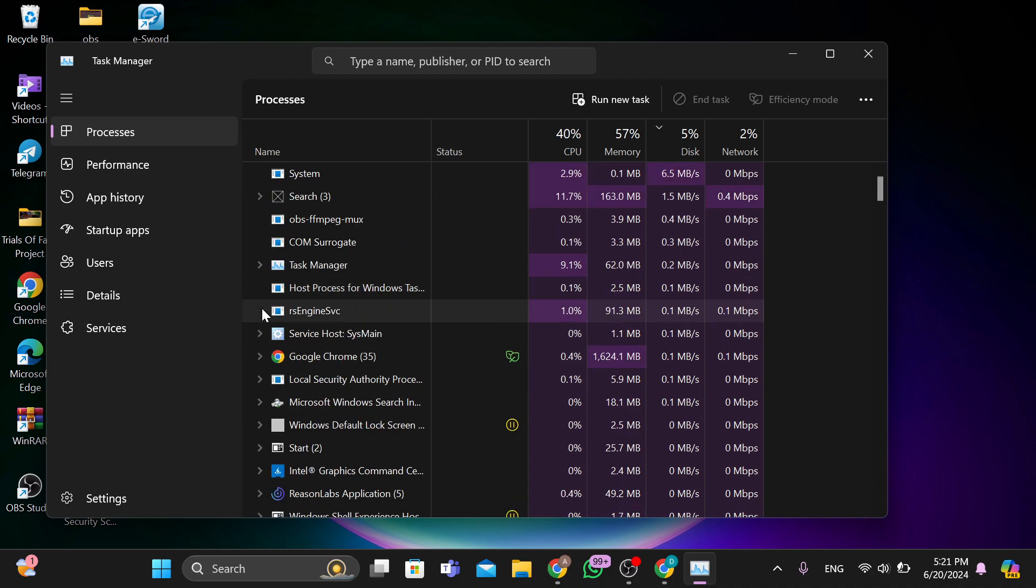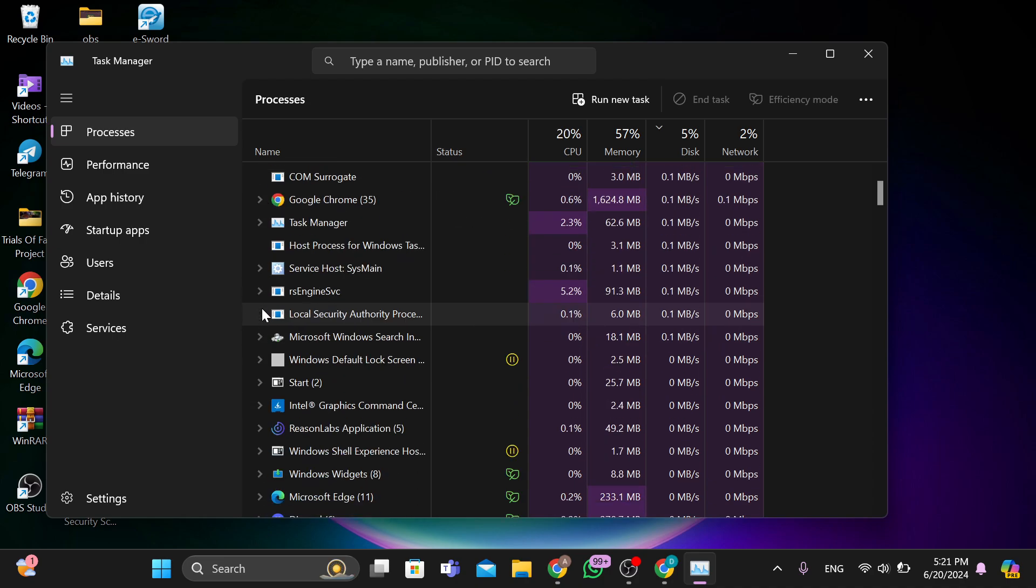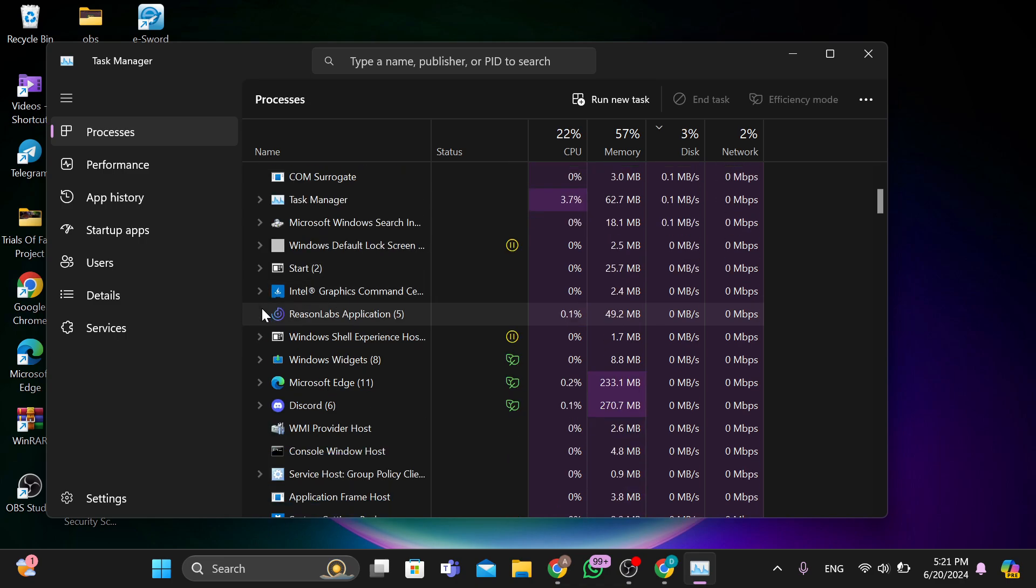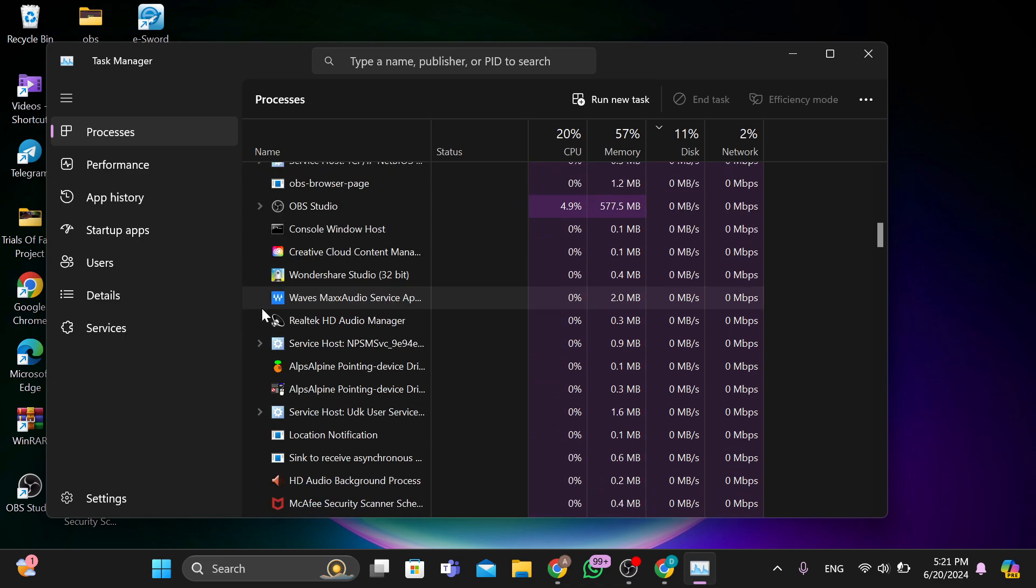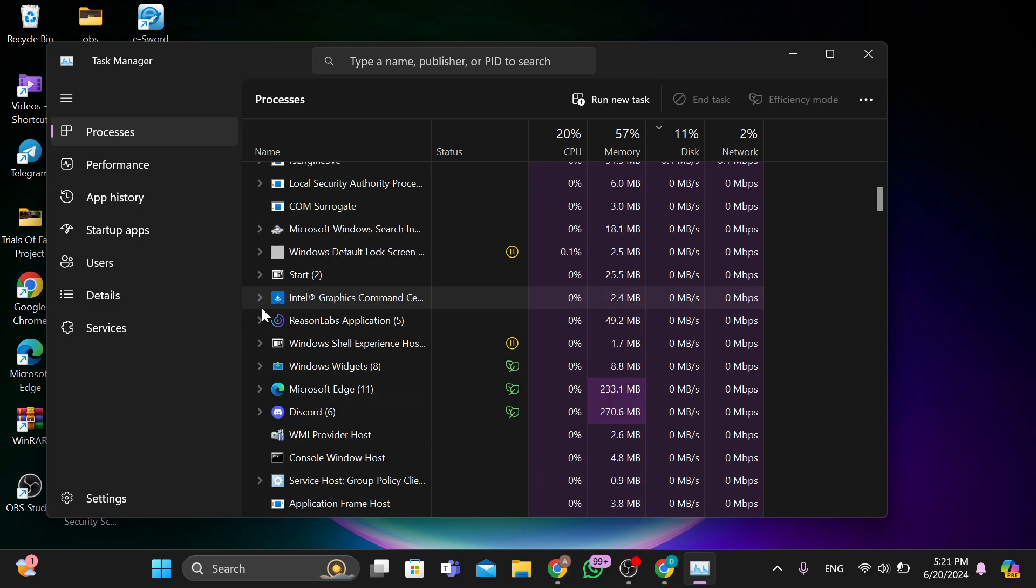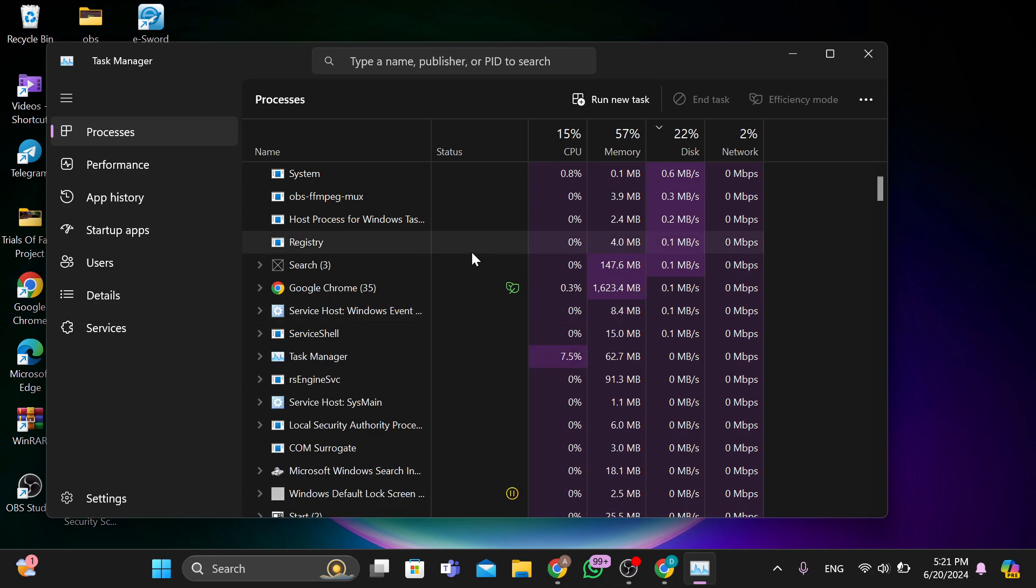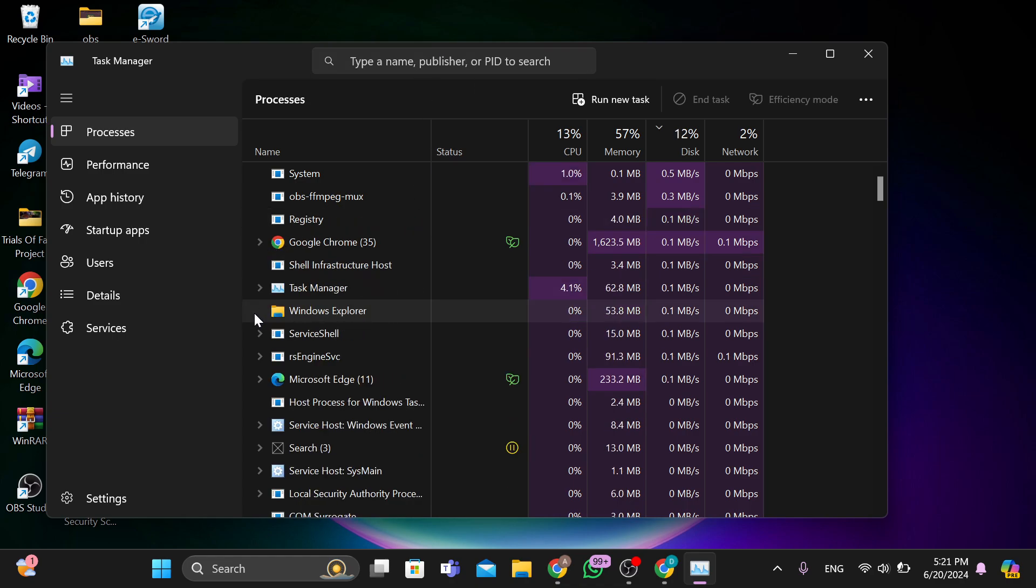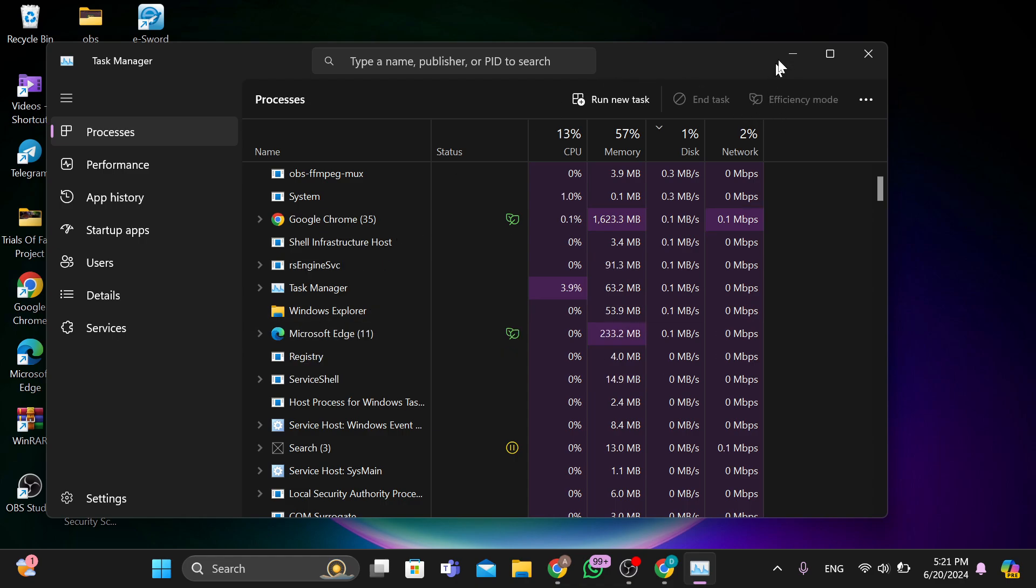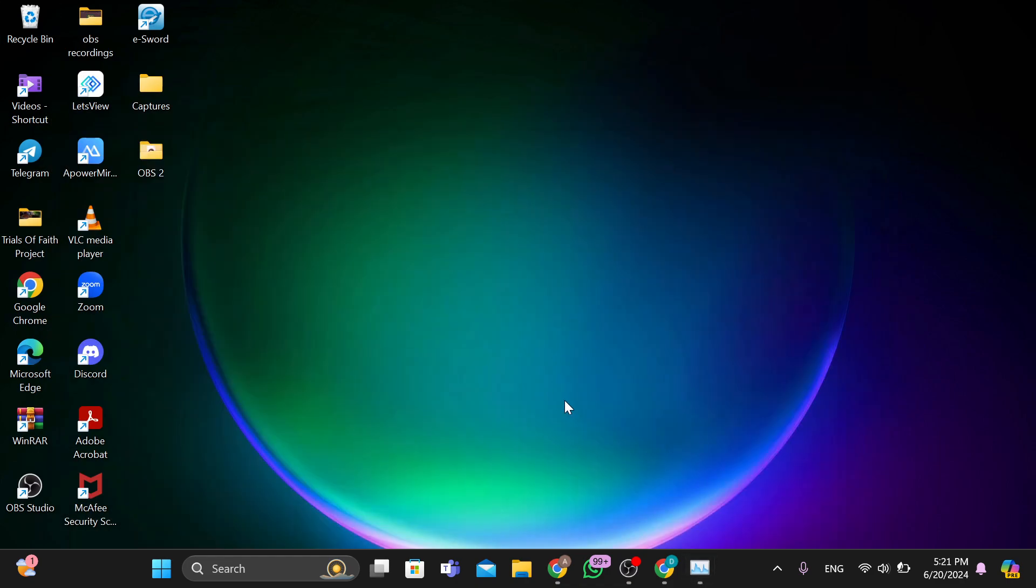You will see all the performances of your system and all. So you can just go ahead to run the efficiency mode, check out the applications that are running that are not supposed to run, and then you can close them down. Because by closing them down you would increase your download speed.